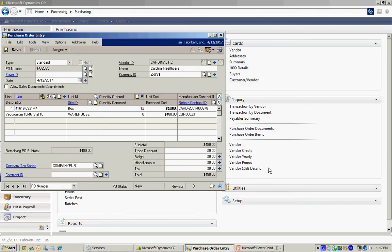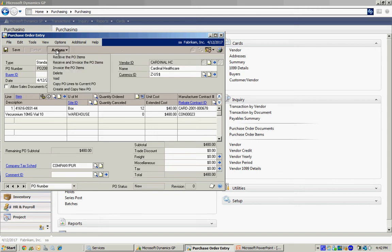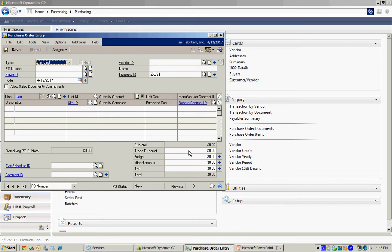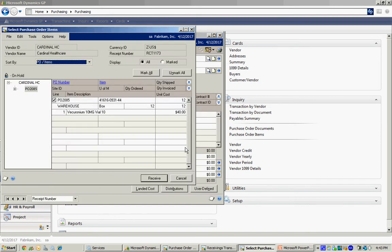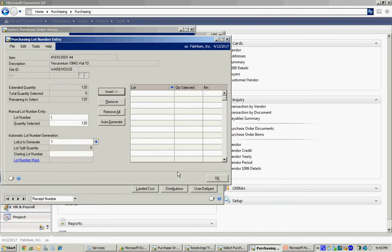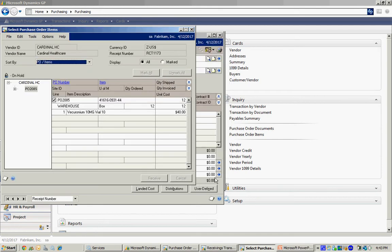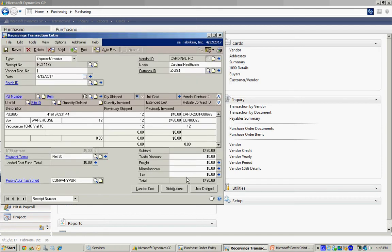So then I'll just go ahead and receive this in the regular manner. So I'm just going to do that now. I'll receive that in. This happens to be a lot control item, so I'm just going to put the lot number in there, then receive that in.